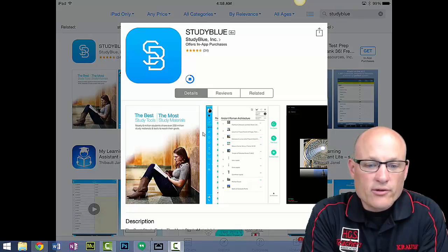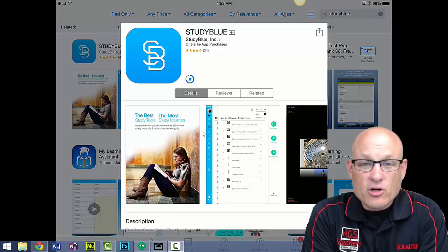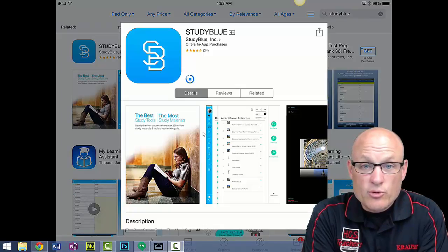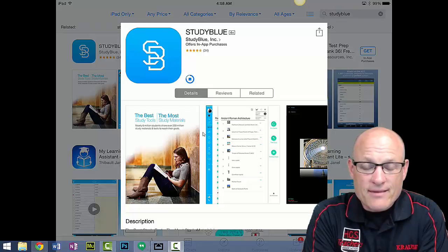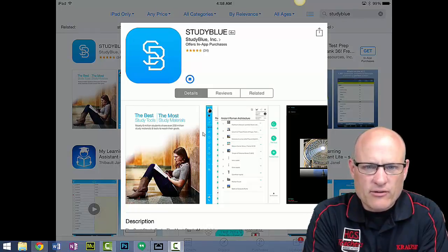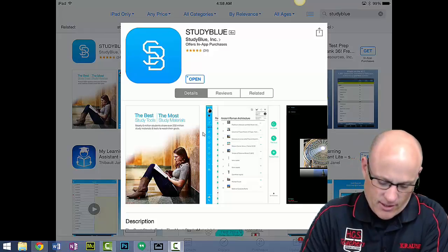By the way, if you're looking for my videos, all my videos can be found at www.mrkrausemath.com, K-R-A-U-S-E. I'll put a link down somewhere.